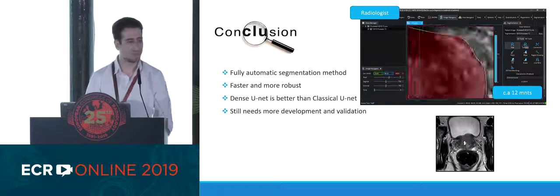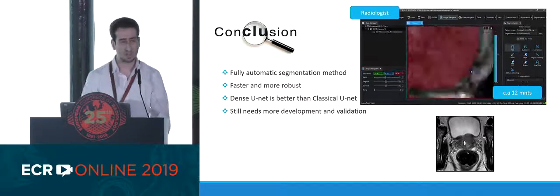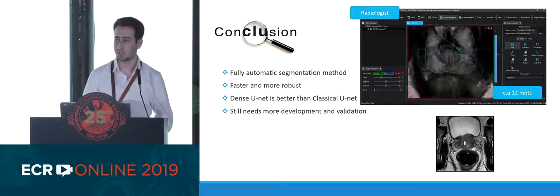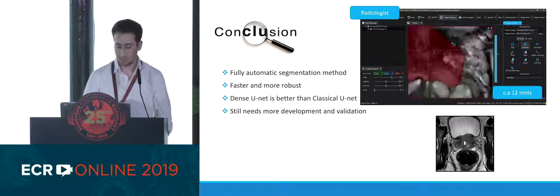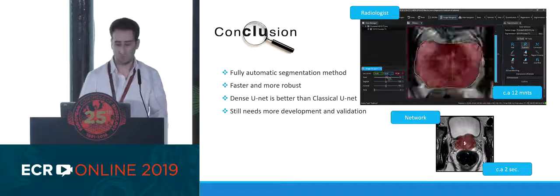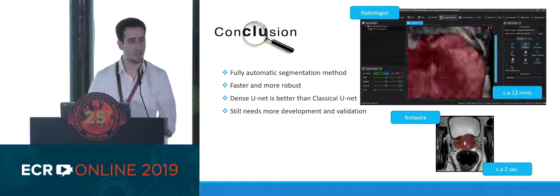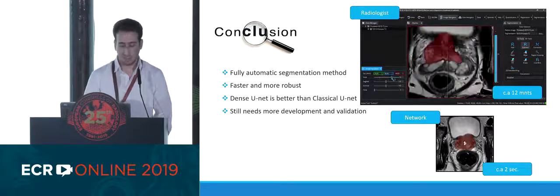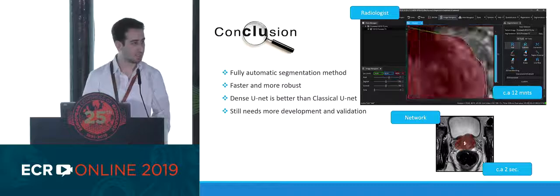We can conclude from this study that we are on our way to achieve a fully automatic segmentation method. It's faster and usually more robust than the human radiologist — the radiologist will segment the prostate in approximately 12 minutes, while the network can achieve that in only two seconds. The Dense U-Net we developed is much better than the classical U-Net, though not by a large margin, and it still needs more development and validation on bigger datasets.